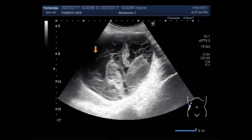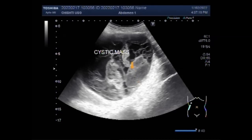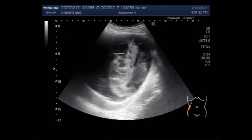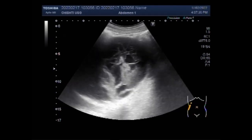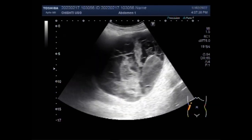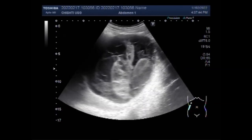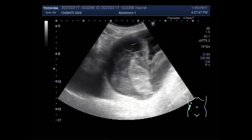Nephroma is a tumor of the kidney cortex. You can see this cystic mass — the ultrasound findings are often inconclusive and it may only be correctly diagnosed on biopsy. The mass is quite large and the kidney is engulfed by it.